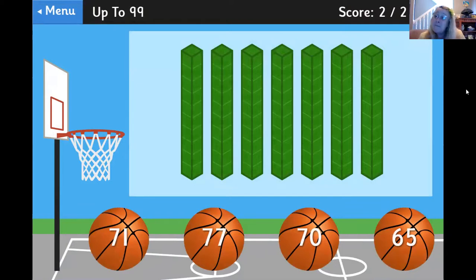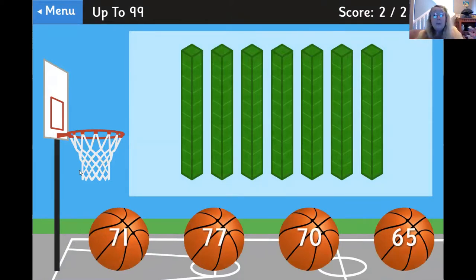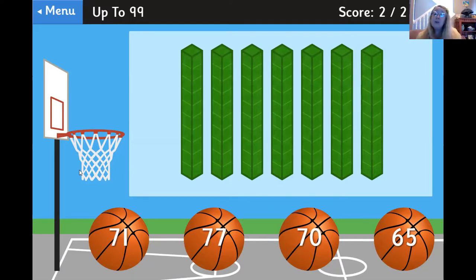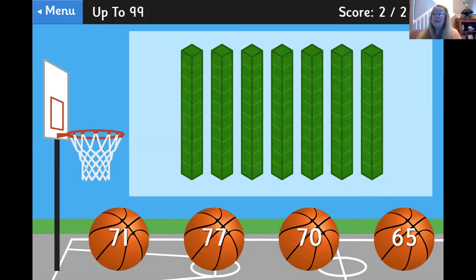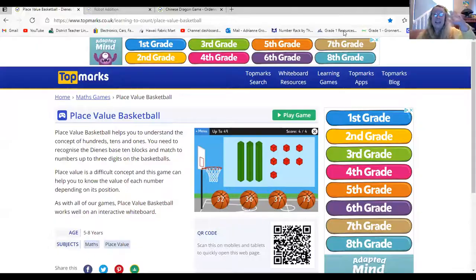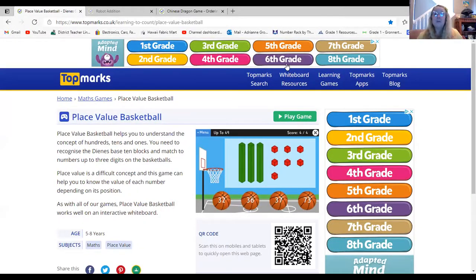If you notice the game keeps score at the top. You can play as many rounds of Place Value Basketball as you'd like. Make sure when you finish you take a screenshot of your score. I hope you have fun with this game and I hope to see you again very soon.